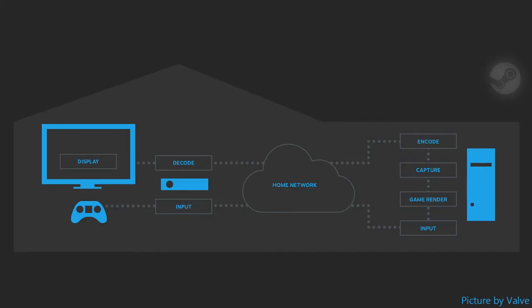As you can see here in this little overview, we have the living room or bedroom PC or your Steam machine on the left side where it's written display and you can use your controller also there to navigate through the big picture mode of Steam and then your input is running through the home network over to your strong PC that will most likely be at your desktop or in your man cave or wherever.